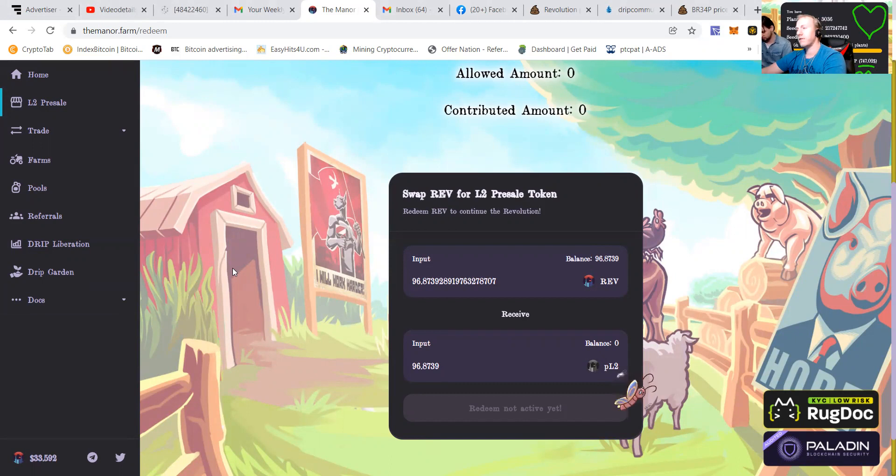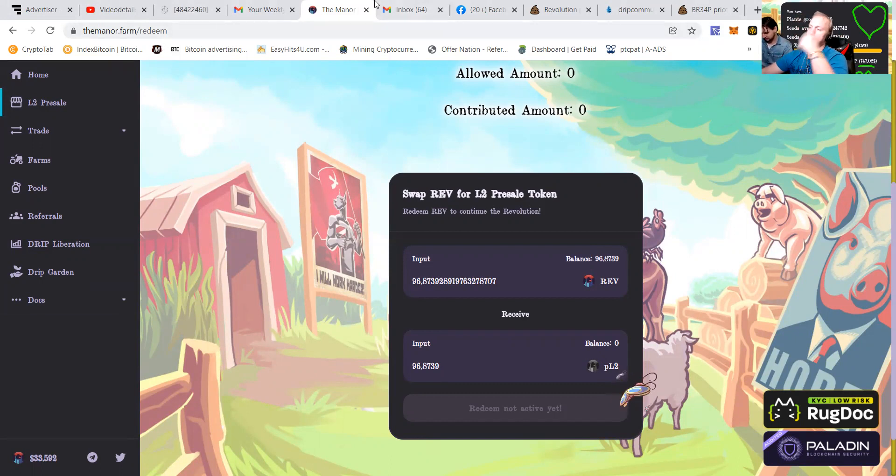More updates can be followed in the chat. This is PTC Pat to show you guys how to redeem your layer two tokens.